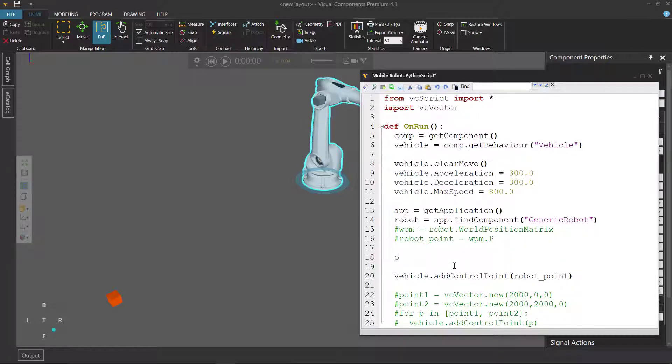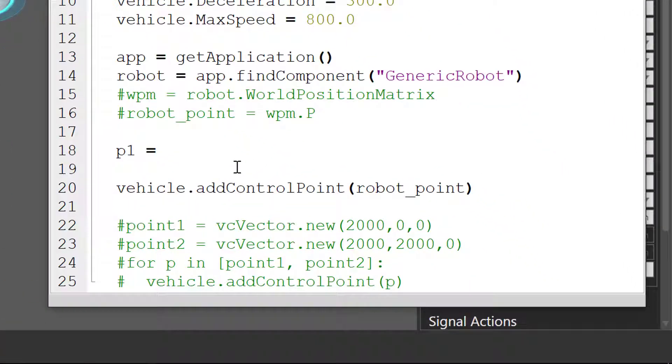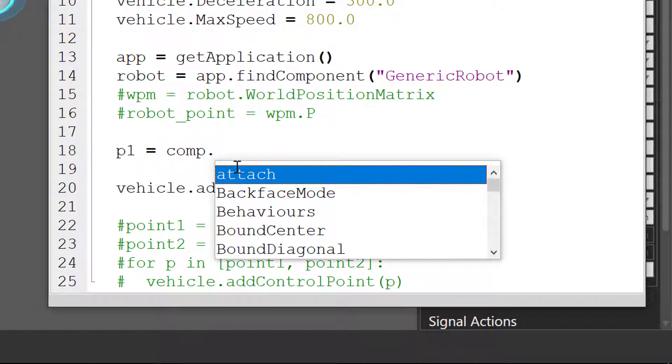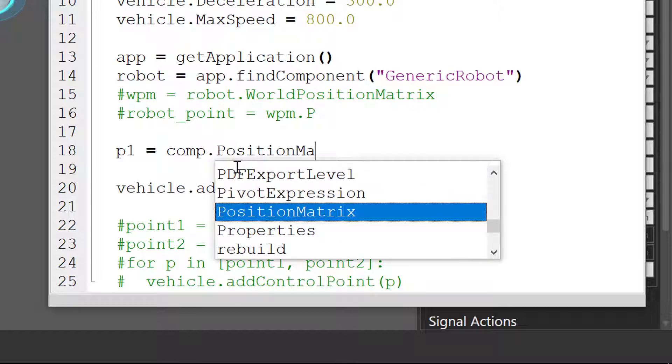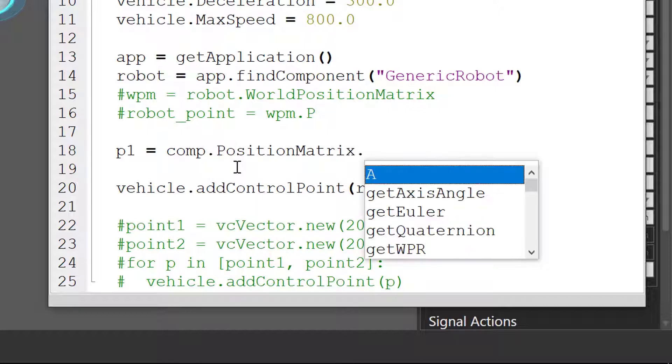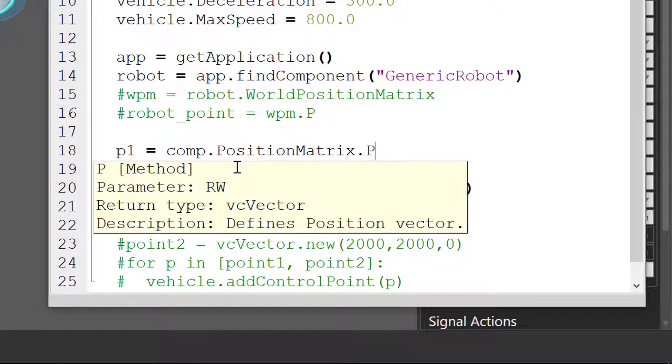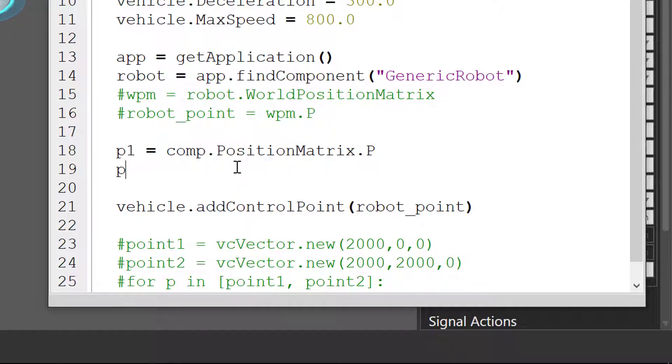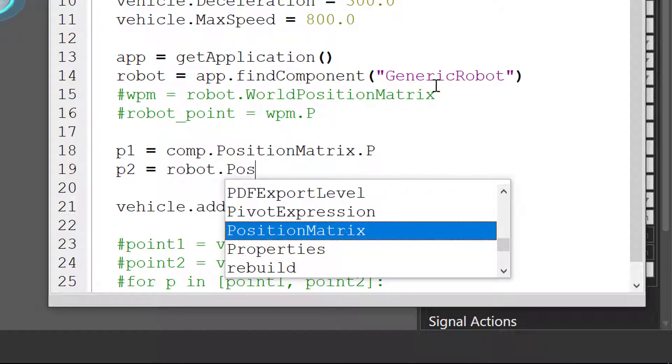Let's now get one point, which is the vehicle's current location. So in this case I'll use the component object of our vehicle, comp dot position matrix. And remember we need to work with vectors, so I'll get the P attribute for its position vector. Then create P2 equals robot dot position matrix and get its position vector.